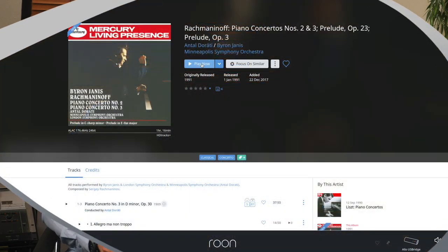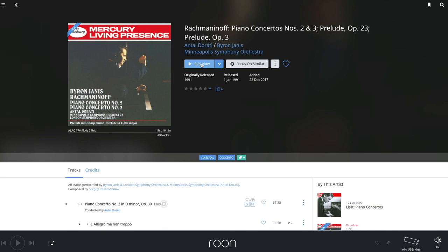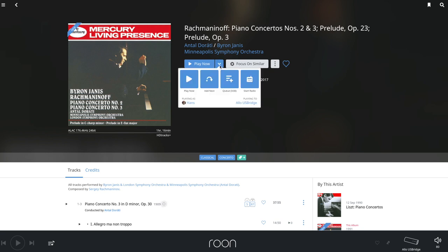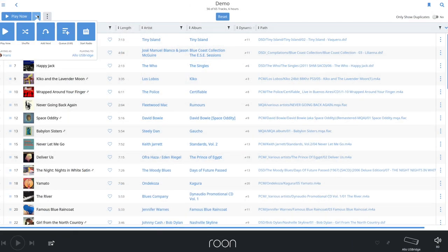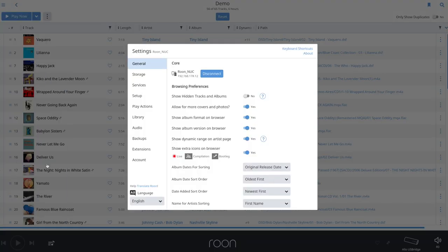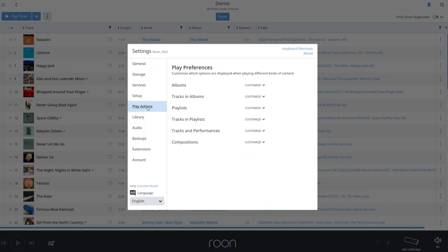Until now the play button had the fixed function of playing the track, album, playlist, composer or composition you choose. If you wanted another option like add next or add to queue, you would select the small button next to the play now button. A new function in the settings menu now lets you change this per screen. If you go to Settings, Play Actions, you can not only select what options are shown in the small button, but you can also set the order in which they appear per screen. The top option automatically becomes the function of the big button.